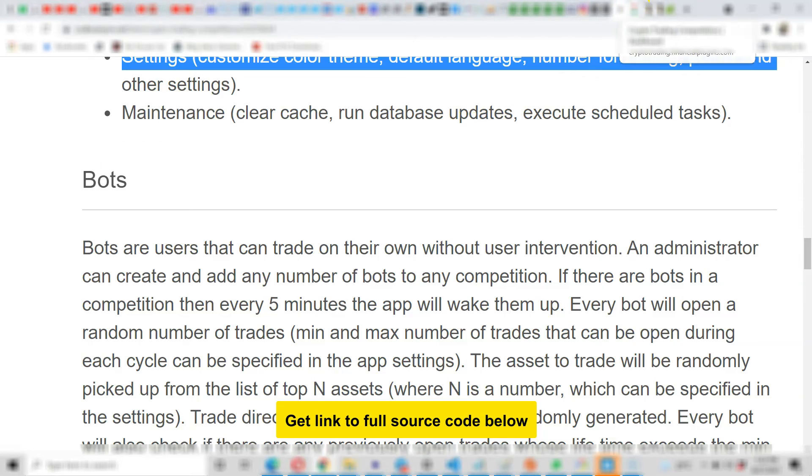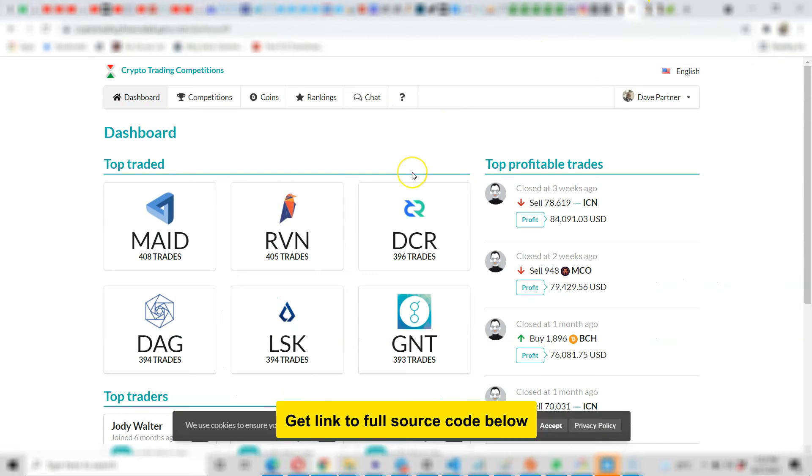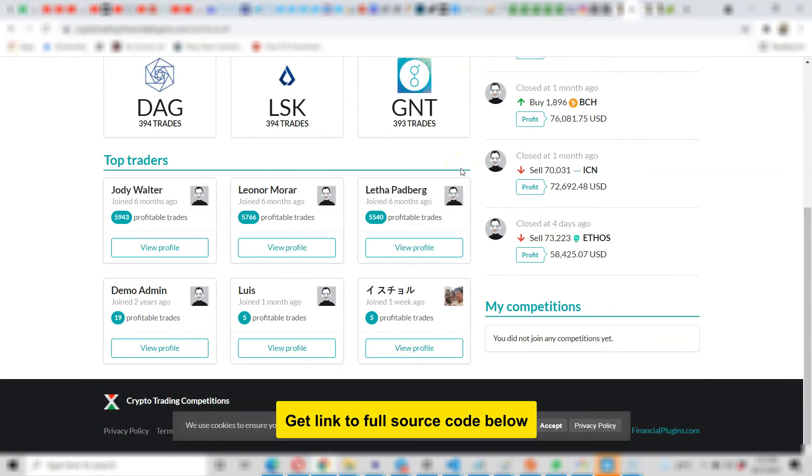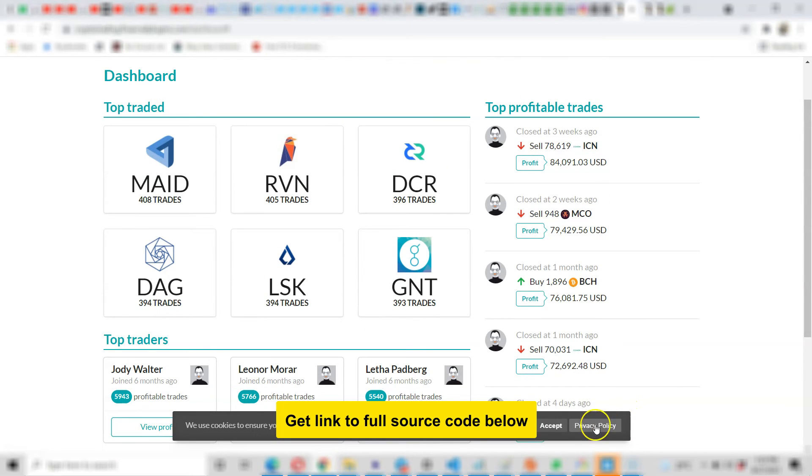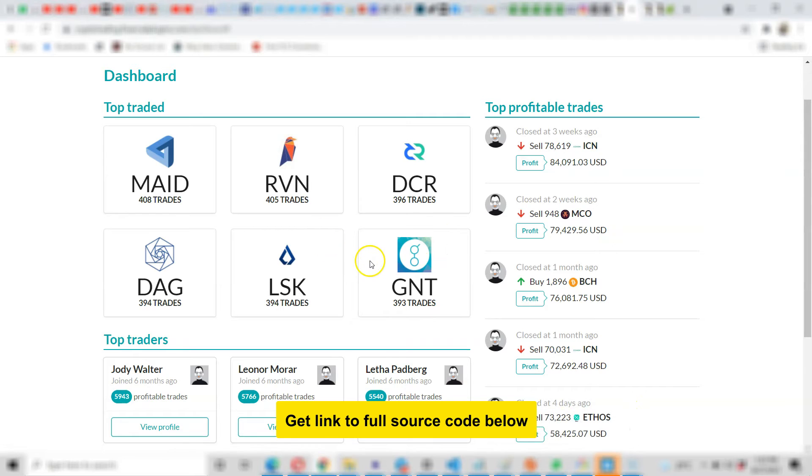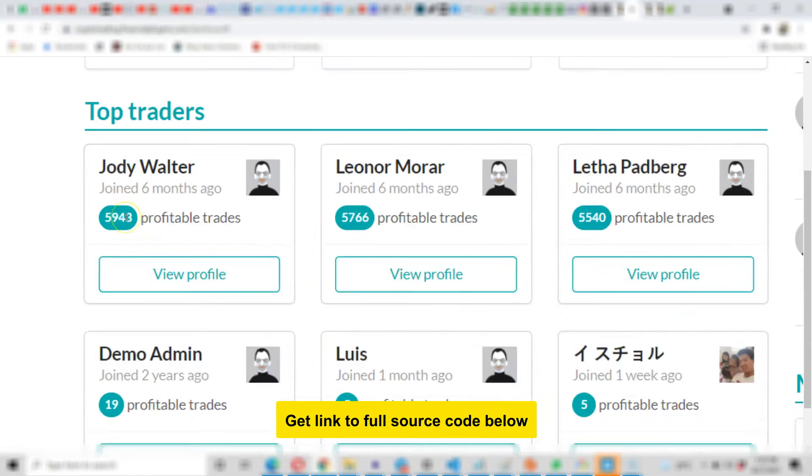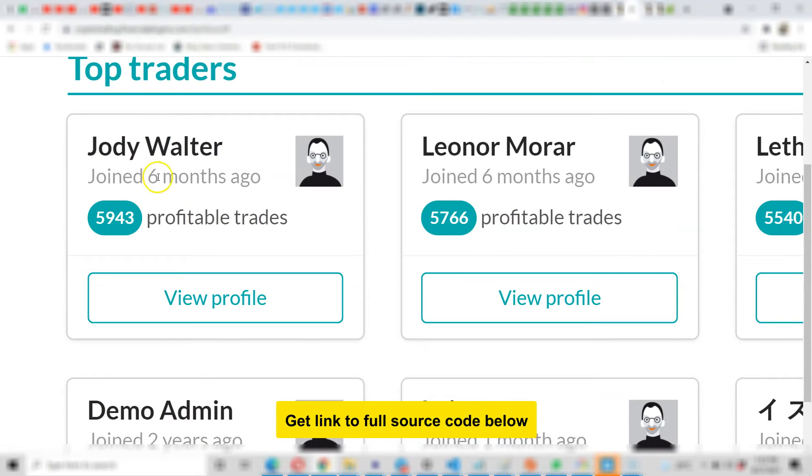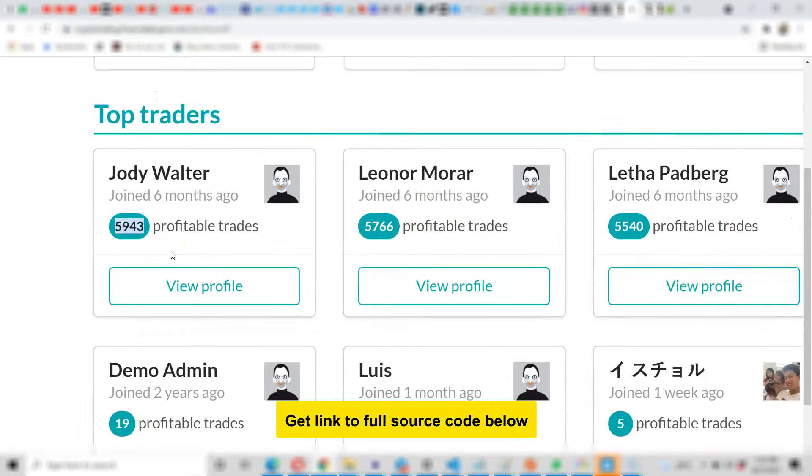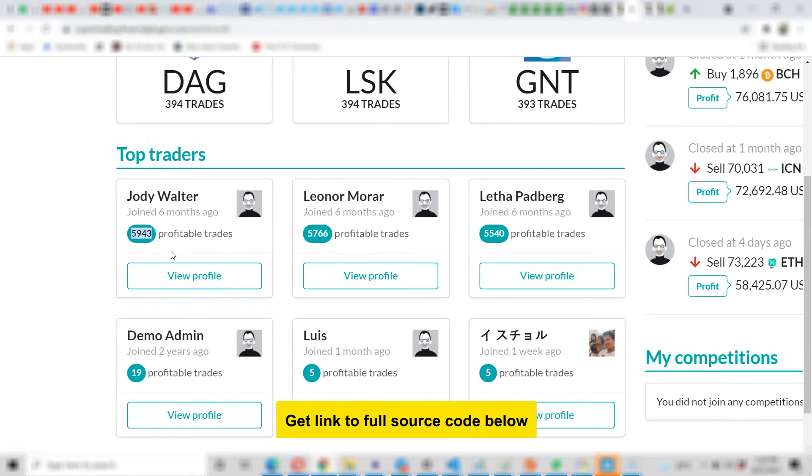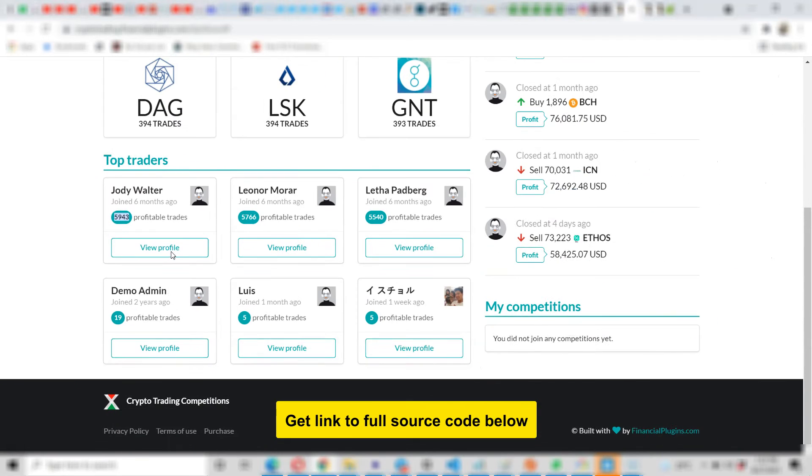But let me show you live what it looks like. So this is what it looks like. Just know that you can change the interface to have any color you want, so this is just the color interface. Now look at this - the top profitable trades are listed here. So if you joined any competition, you can see it here. Look at the top traders - joined six months ago, has made 5943 profitable trades. So this is kind of a leaderboard.